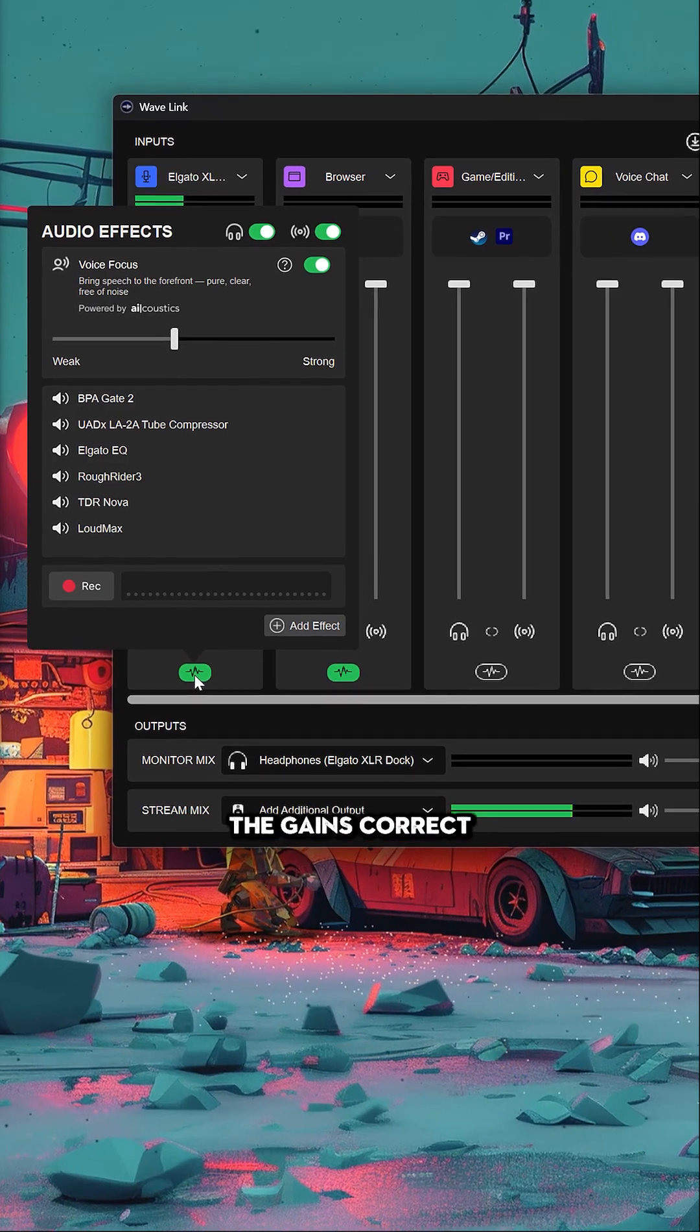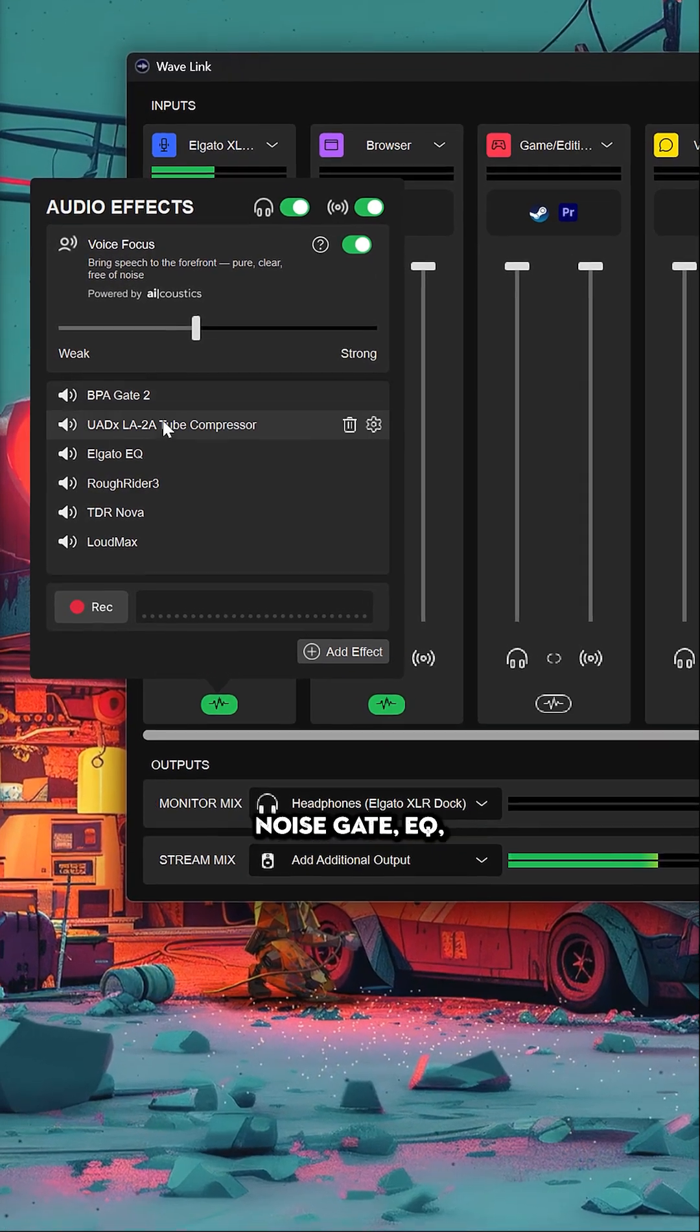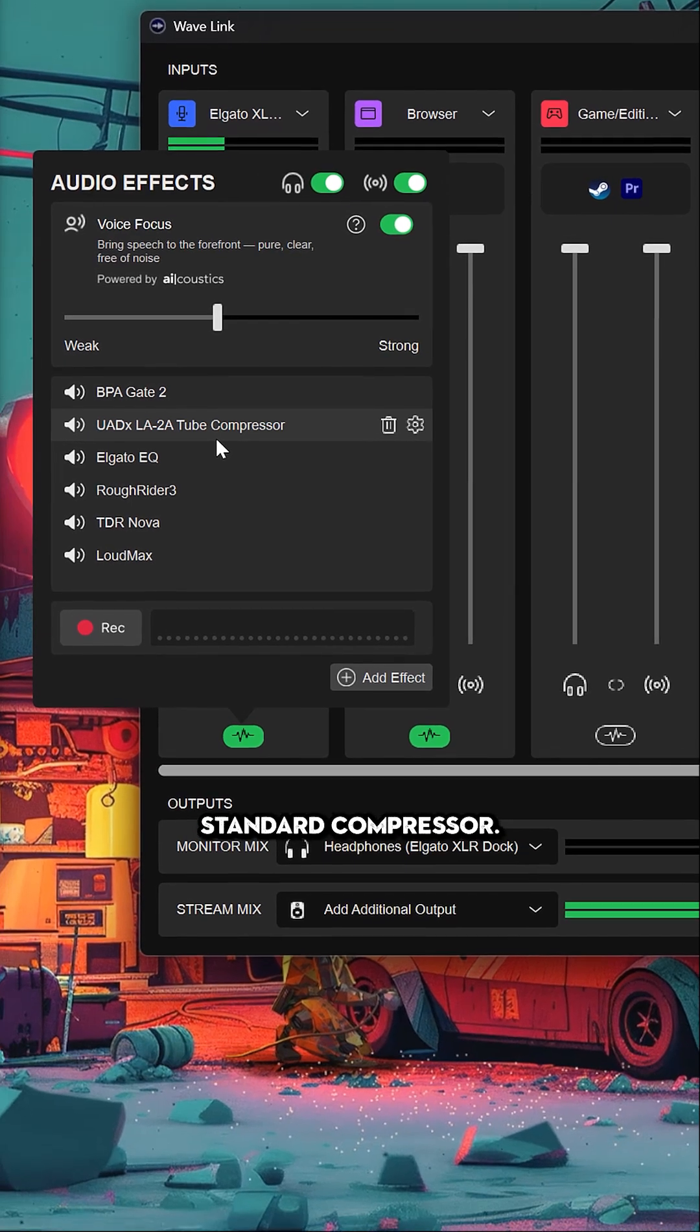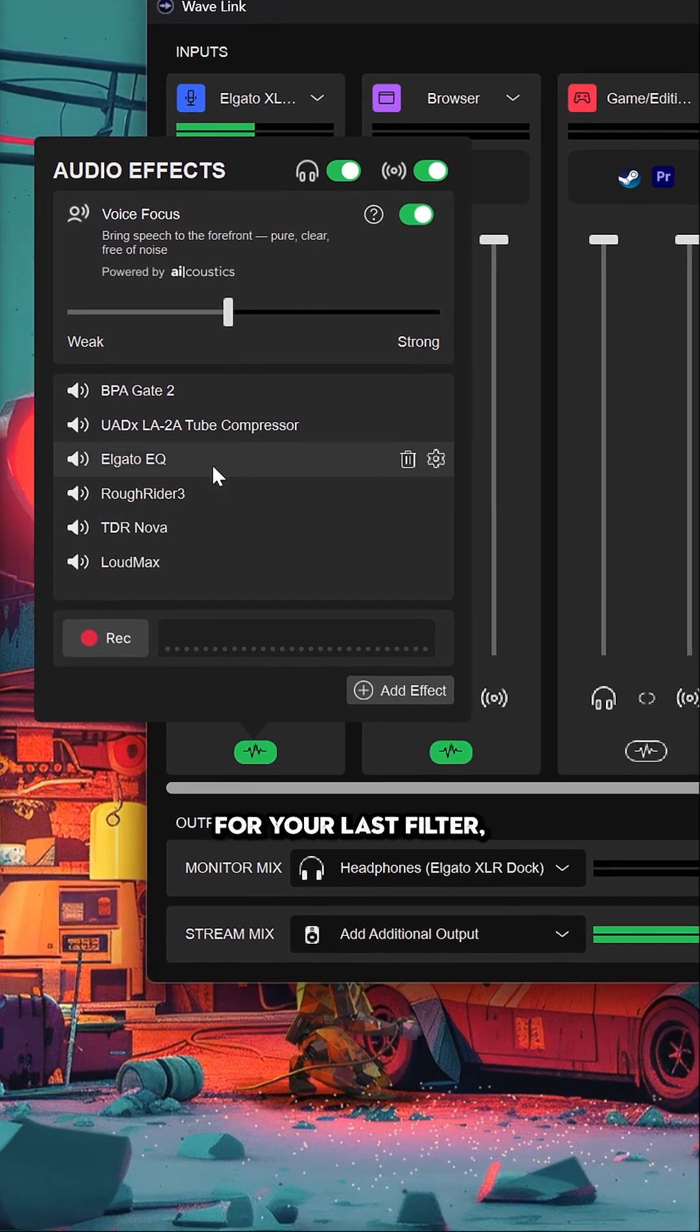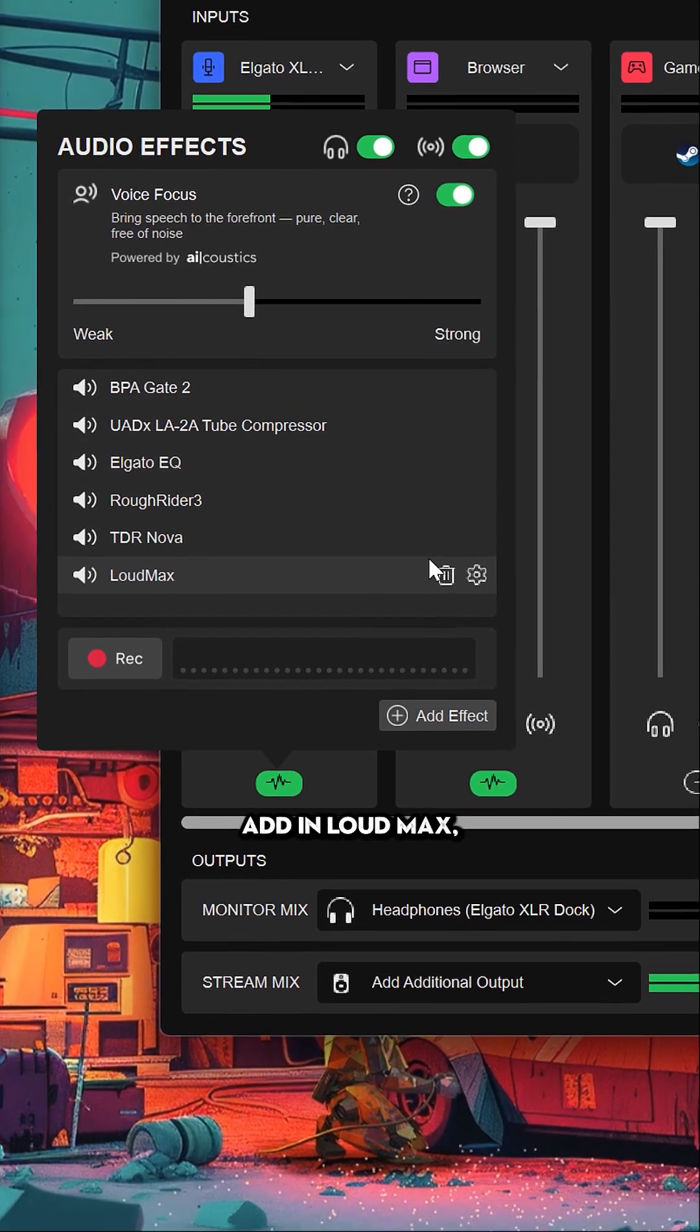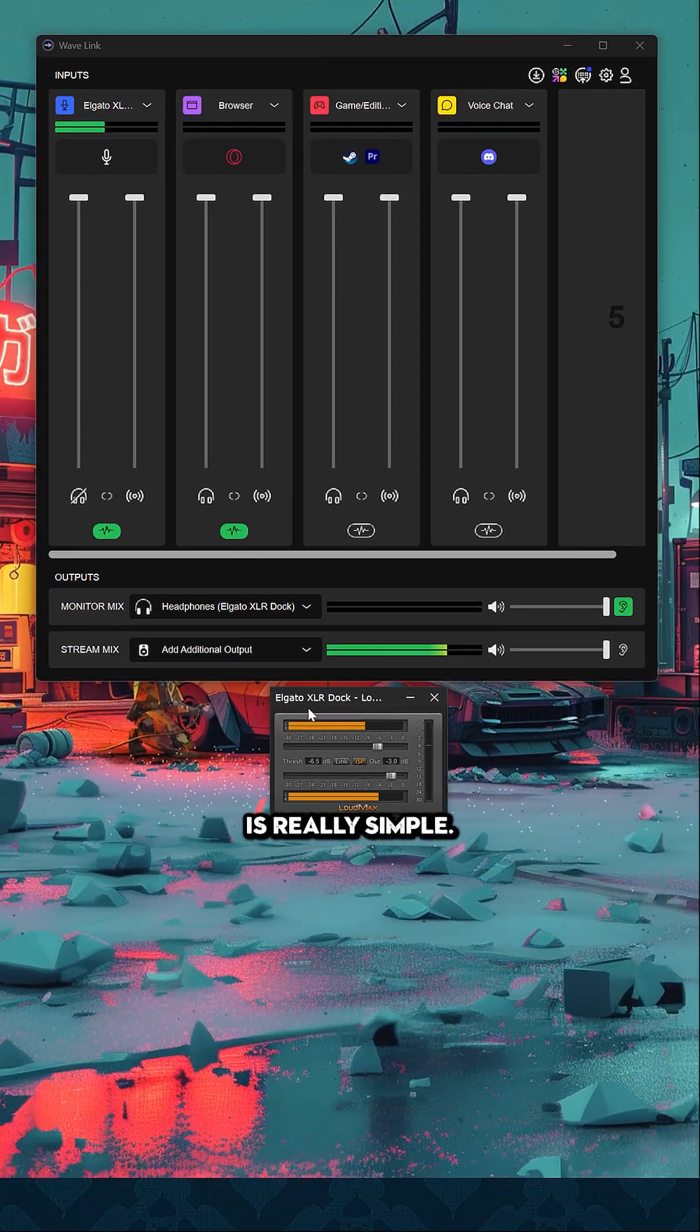Make sure the gain's correct, then add in noise suppressor, noise gate, EQ, maybe a standard compressor, and then finally for your last filter add in Loudmax, which if I open is really simple.